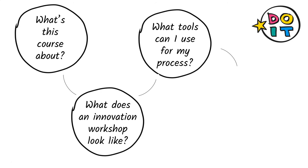In week three we will focus on the actual methods and tools you need for a successful DoIT innovation workshop. The DoIT toolbox, one of our key outcomes of the project, offers a lot of materials you can use in your workshop, and we will give you an overview on workshop descriptions dealing with different topics from the UN's sustainable development goals.